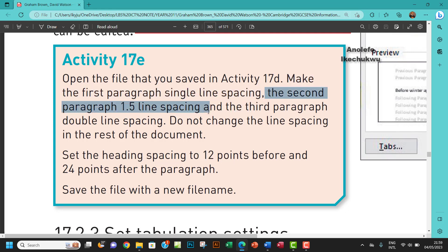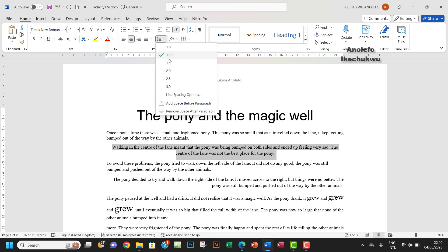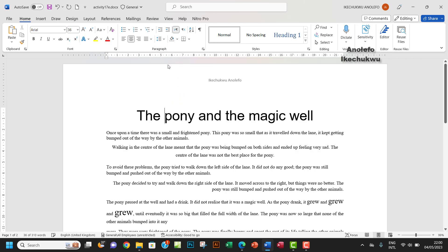The next one would be the second paragraph to be made 1.5 line spacing. So I want to select the second paragraph here and make it 1.5 line spacing.